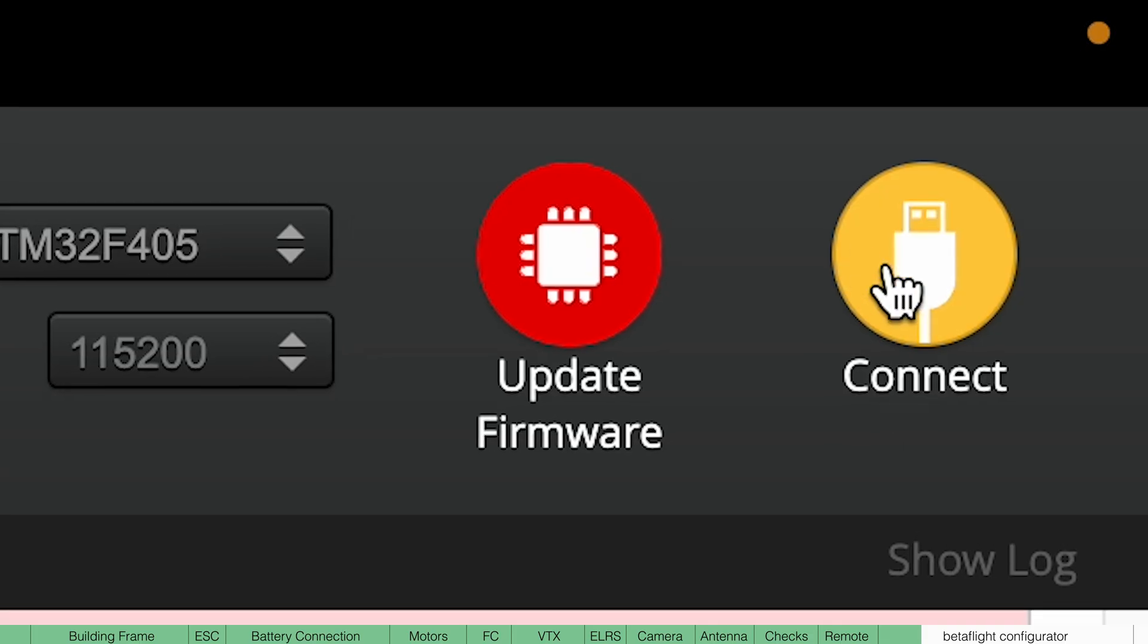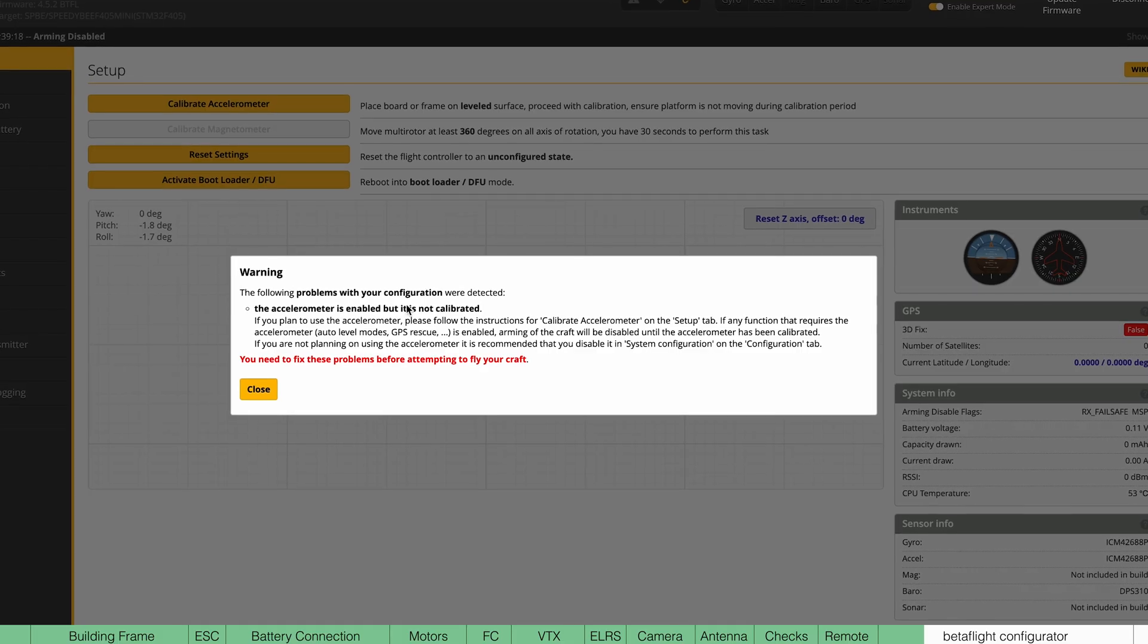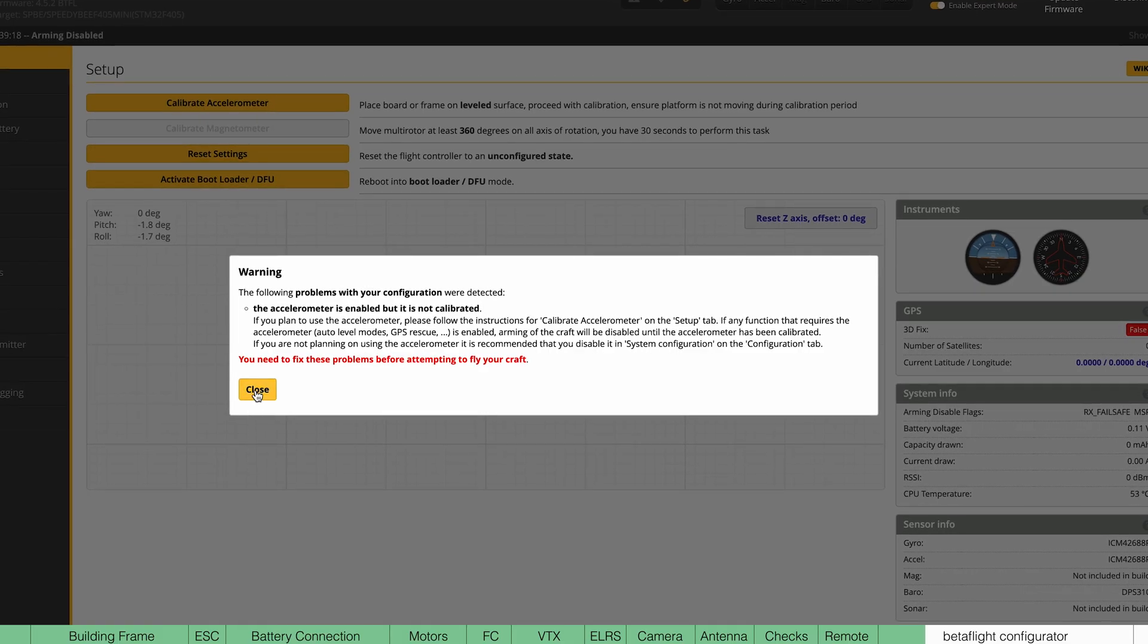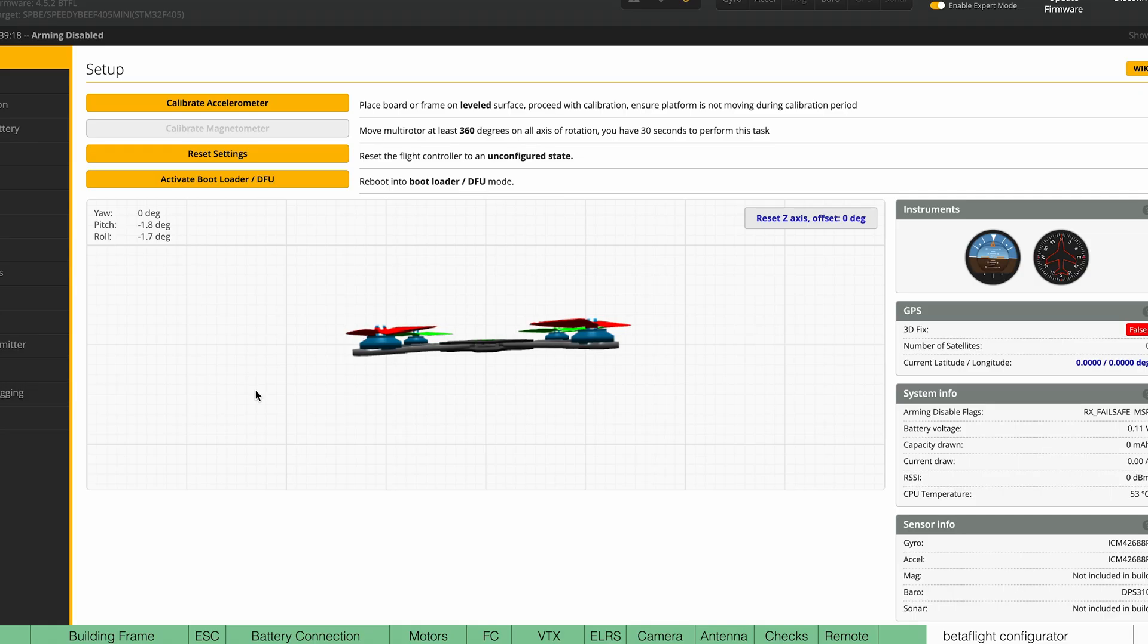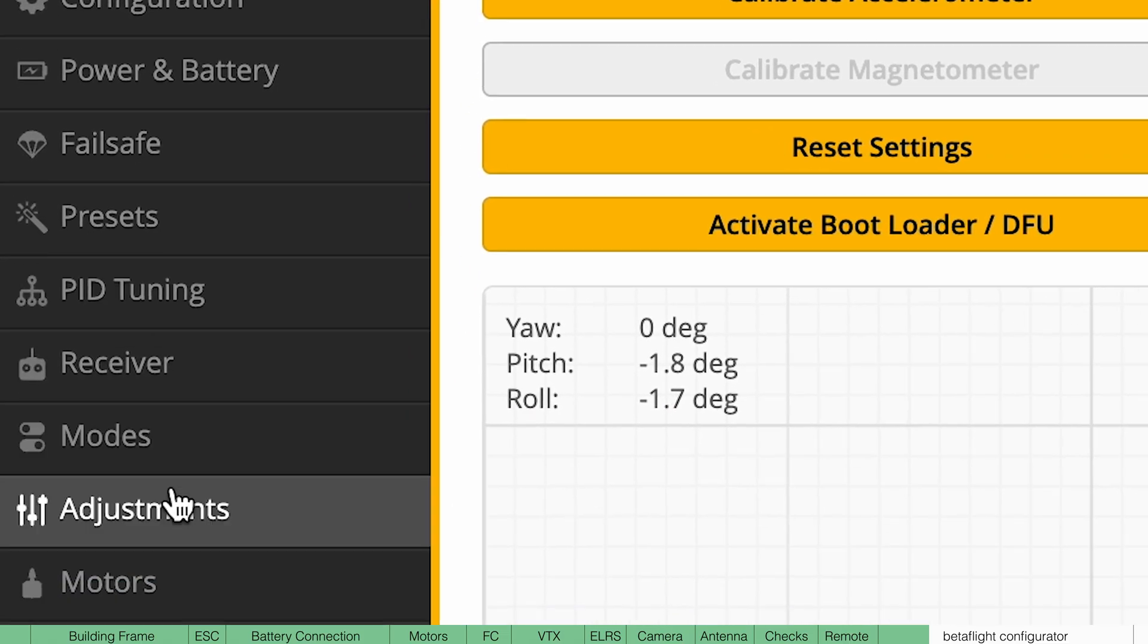Once it's complete, hit connect. It might give you a warning, but just ignore this. Now what we're going to do is work our way down these settings on the left here.